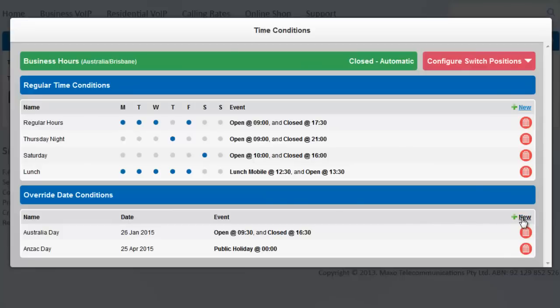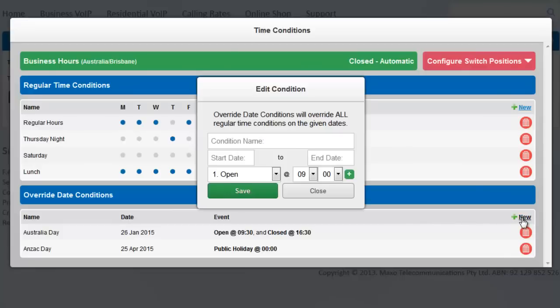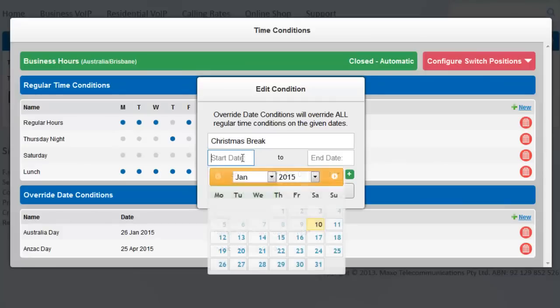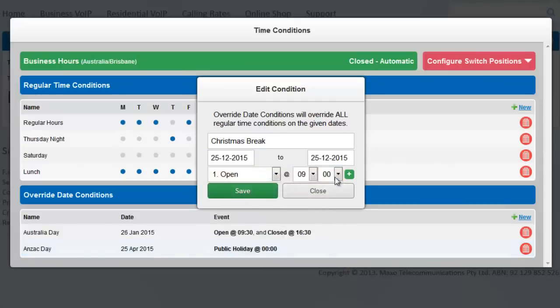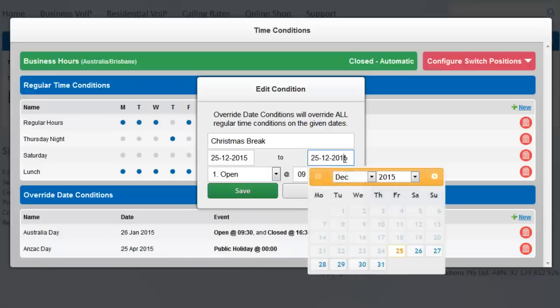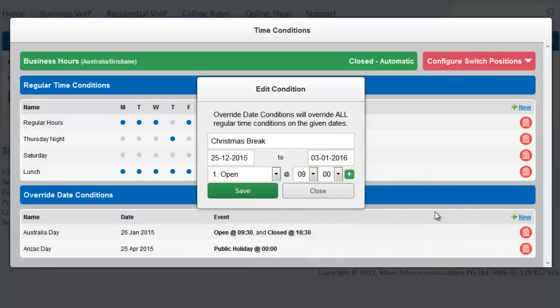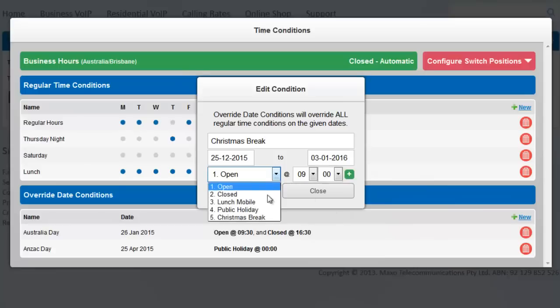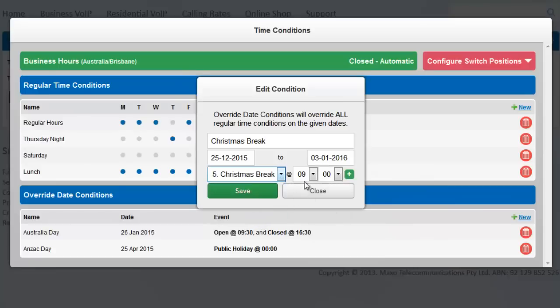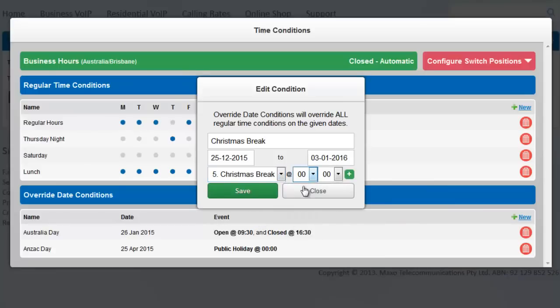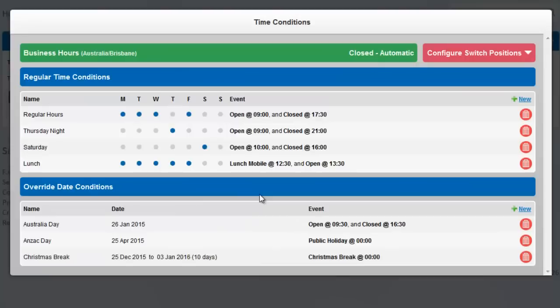We'll add the upcoming Christmas break as an example and have our Christmas message play during this period. Here we have gone from the 25th of December to the 3rd of January. Because there is no override on the 4th, regular hours will automatically resume and the switch will open at 9am Monday the 4th.